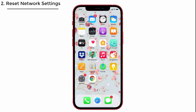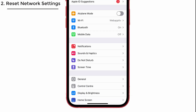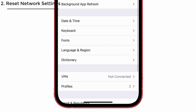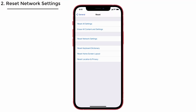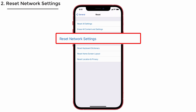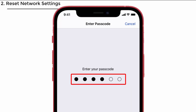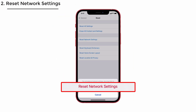To do that, launch Settings, tap on General, and then select the Reset option at the bottom. After that, choose Reset Network Settings. Enter the passcode if asked, and again tap Reset Network Settings to confirm the action.